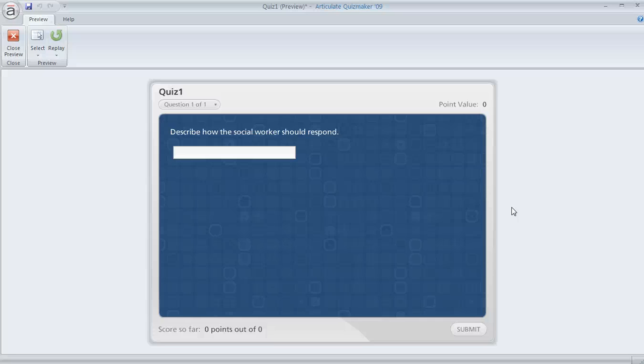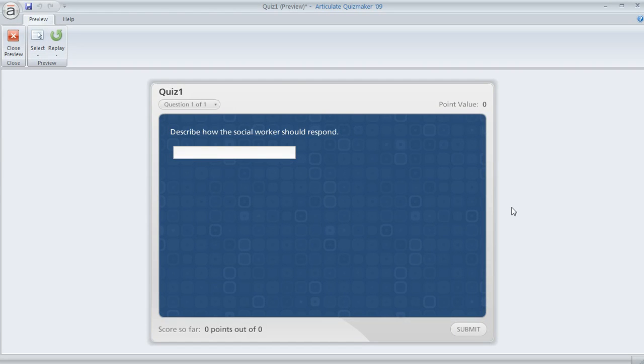I saw a great question this morning in the eLearning Heroes forums from a Quizmaker user, and here was the problem that she was running up against.